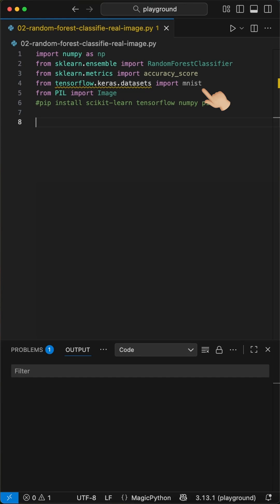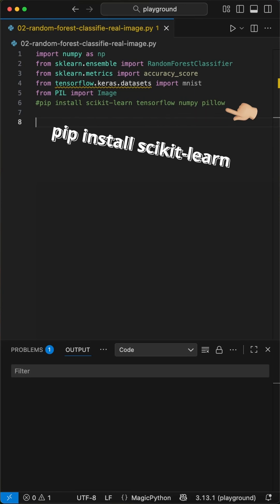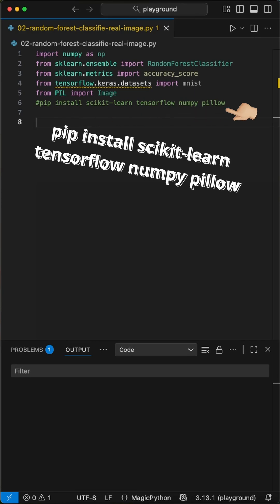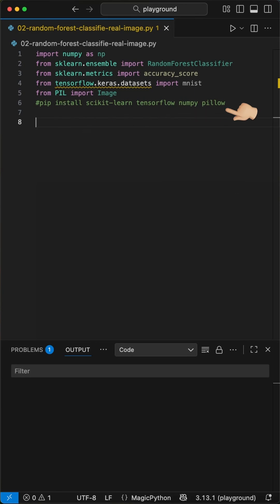First, we import tools from scikit-learn, TensorFlow, and Pillow. You can get them by running pip install scikit-learn TensorFlow NumPy Pillow in your terminal.